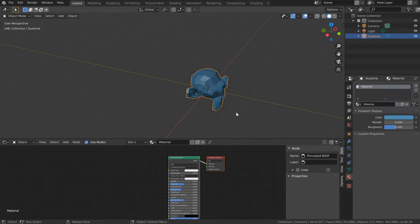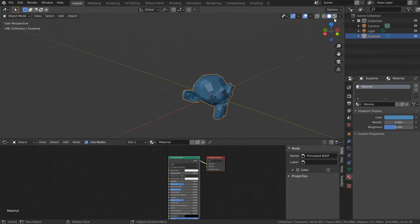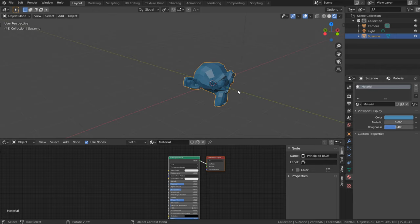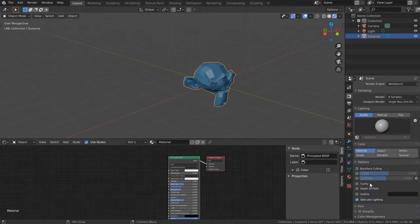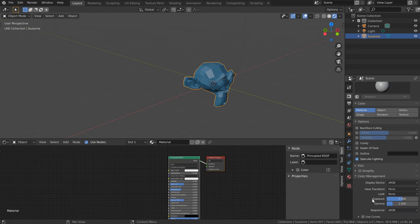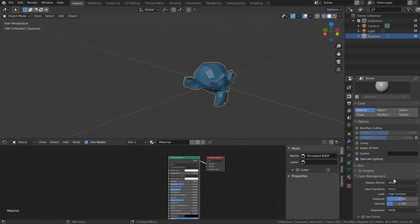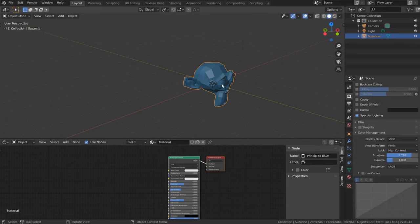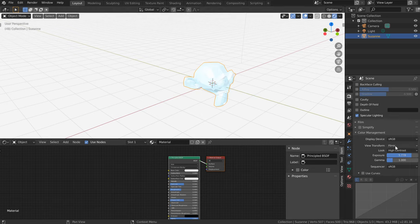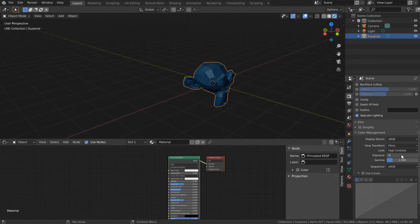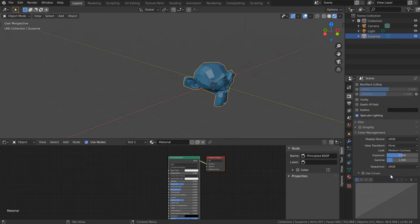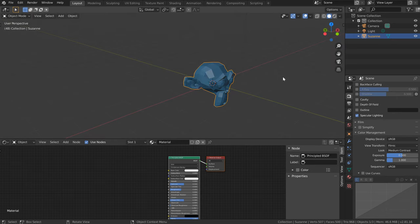In Workbench, material settings are super simple, removing any Eevee or Cycles-specific options. Let's make a simple color change and set our material to blue — this shows in both solid shading and rendered mode, which is really just our second solid shading setup. One difference between rendered and solid shading in Workbench is that color management (found in the Render tab at the bottom) only affects rendered mode. The view transform is set to Filmic by default, and changes like exposure or contrast only update in rendered mode, not solid shading.